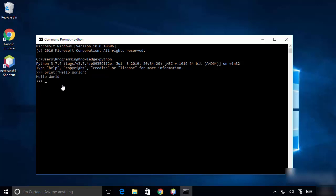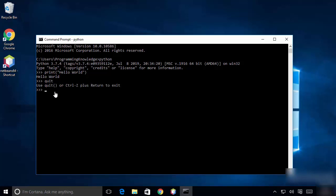You can use the Python command in your command prompt. If you want to come out of this command shell, you can type 'quit' — and it tells you that you need to type 'quit' with parentheses.